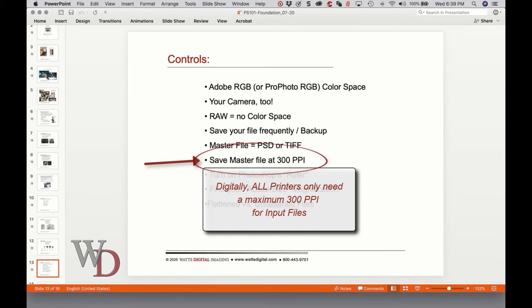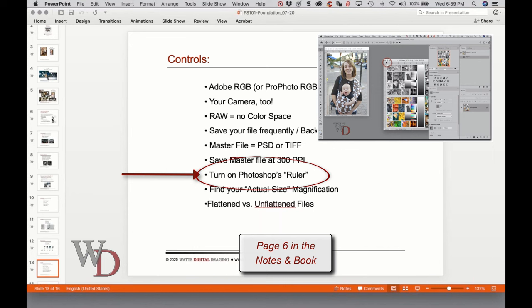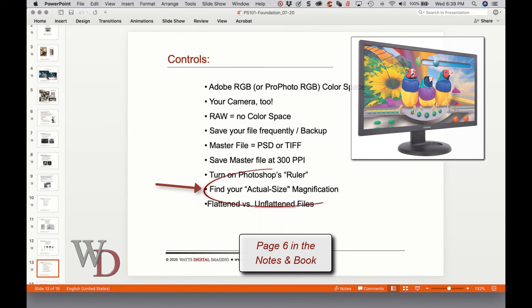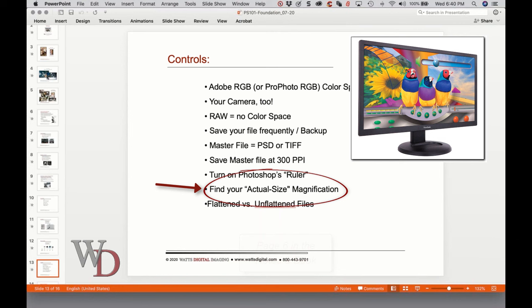Third bullet point from the bottom on page six: turn on Photoshop's ruler for easier viewing of your image. I like having it on in the document window — it gives the image a sense of perspective. To see what your image will look like size-wise in the real world on your monitor, there's a procedure where you hold a physical ruler against your screen and enlarge or reduce the image until it matches one-to-one. This is helpful for sharpening, because you need to know your actual print size.